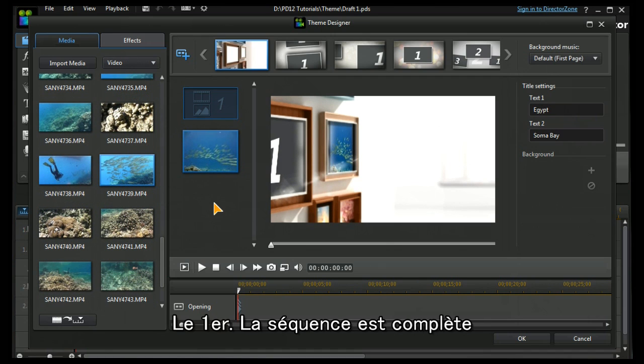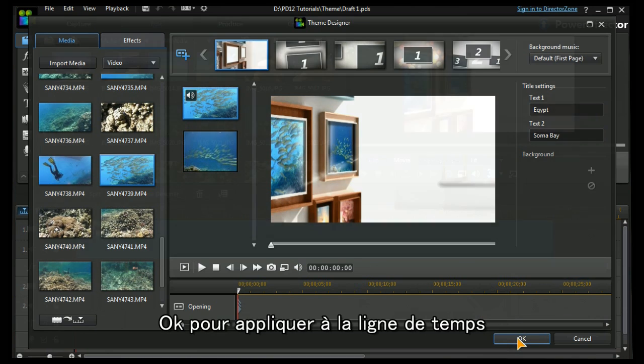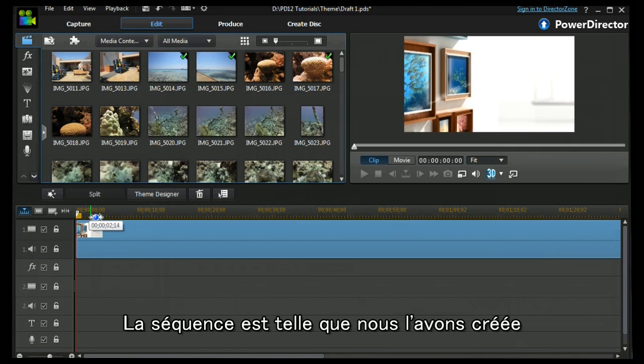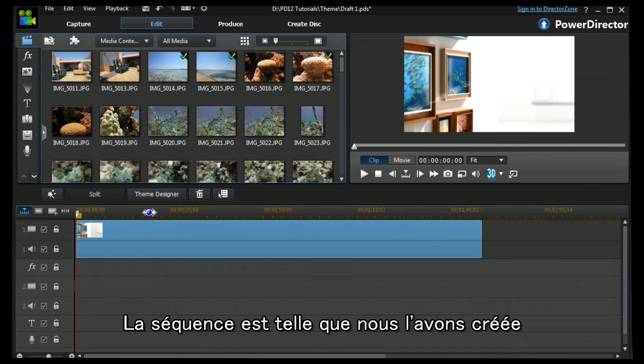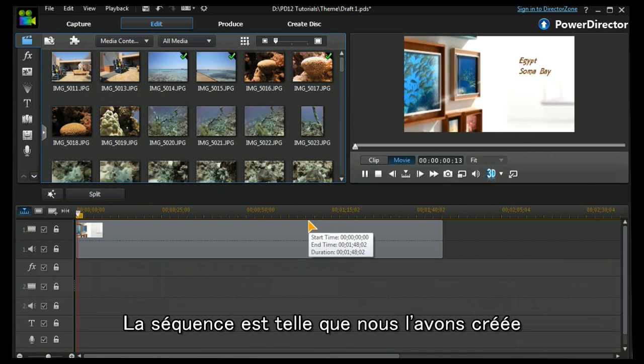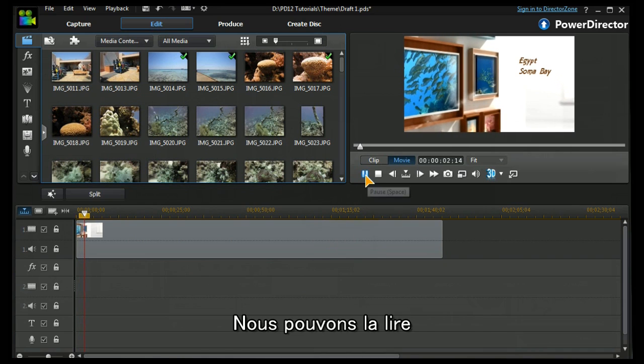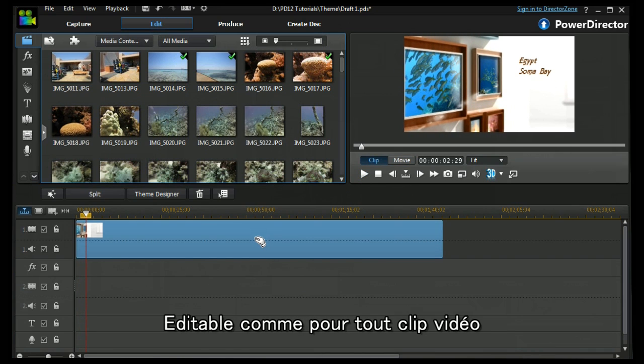So I need to press OK and it will be applied to the timeline and this gives us our sequence as we have designed it. And as we can play it, it is capable of being edited the same way as any other video clip.